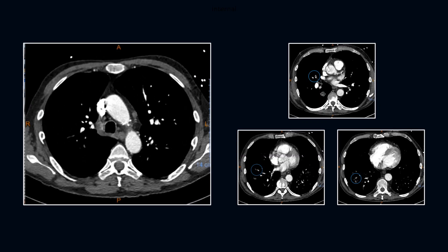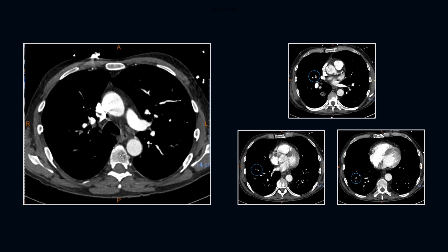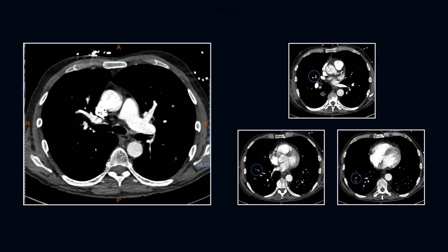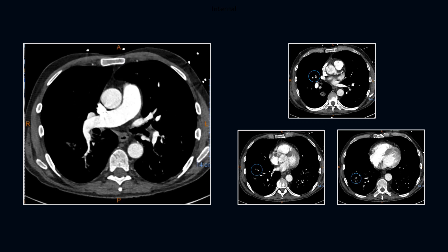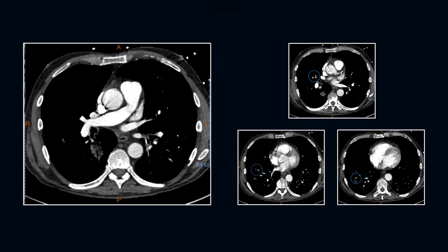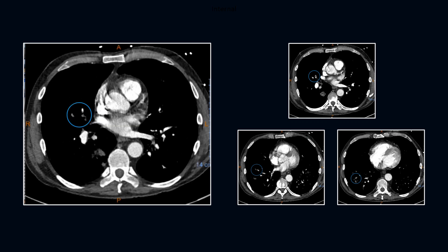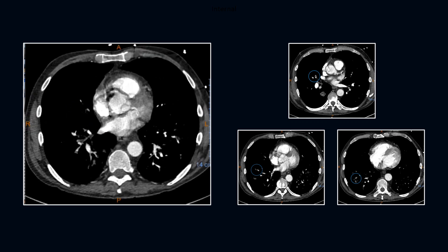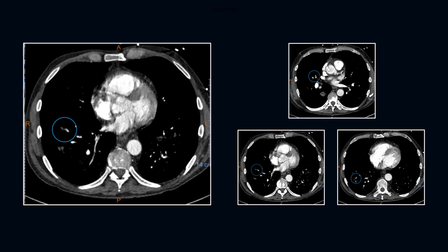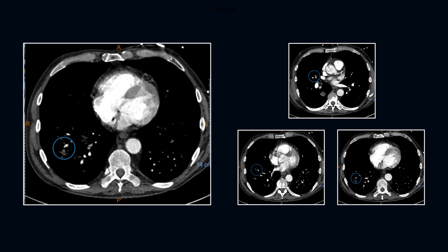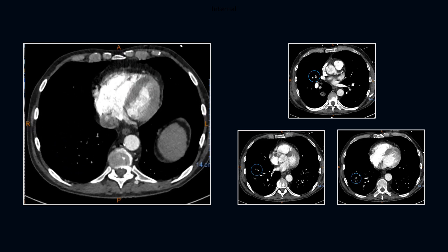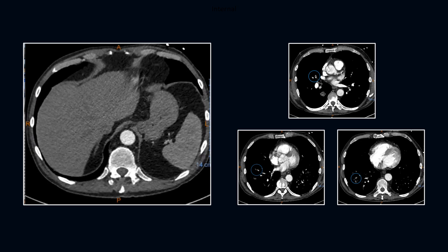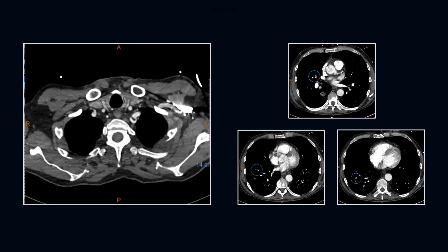We see here a dominant three centimeter mass-like opacity in the right lower lobe superior segment. We see multiple small segmental emboli in the right upper, middle, and lower lobes. Look again at the movie and correlate with the screen captures.